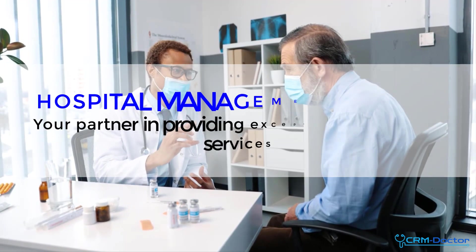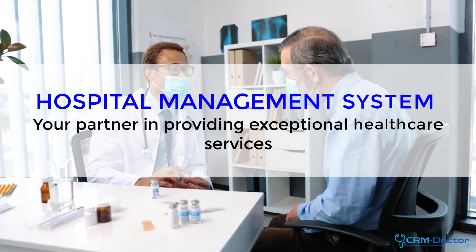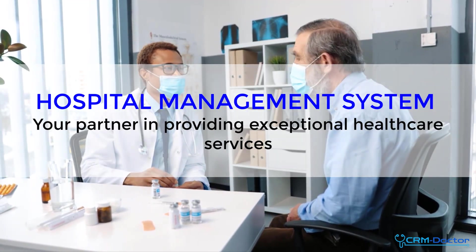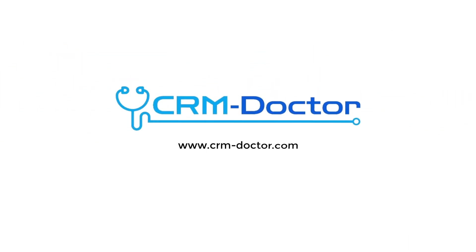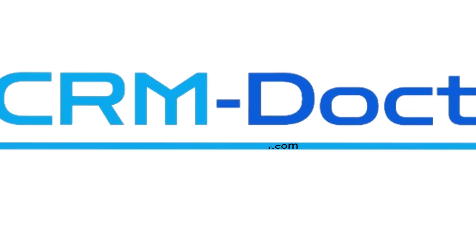Choose our hospital management solution, the future of healthcare management. Contact us today to schedule a demo and take the first step towards transforming your hospital.